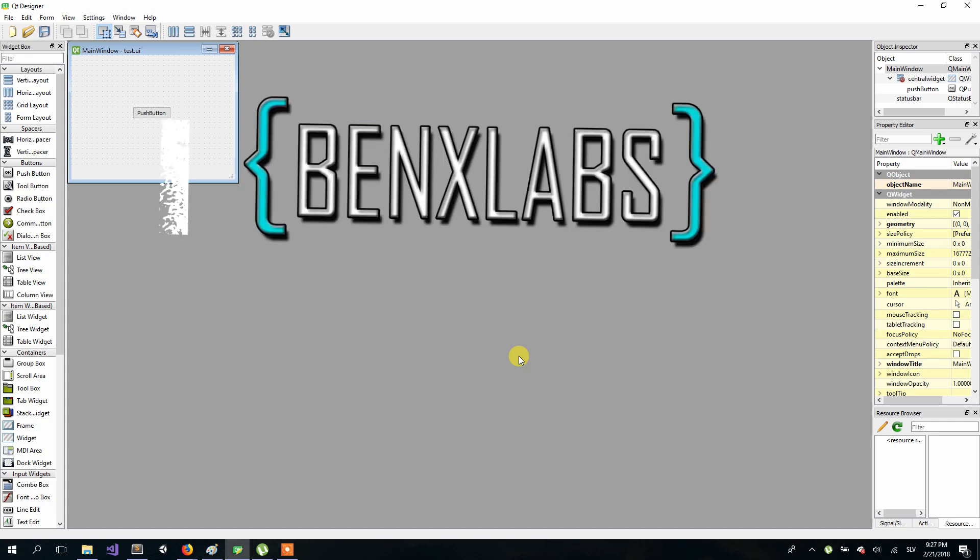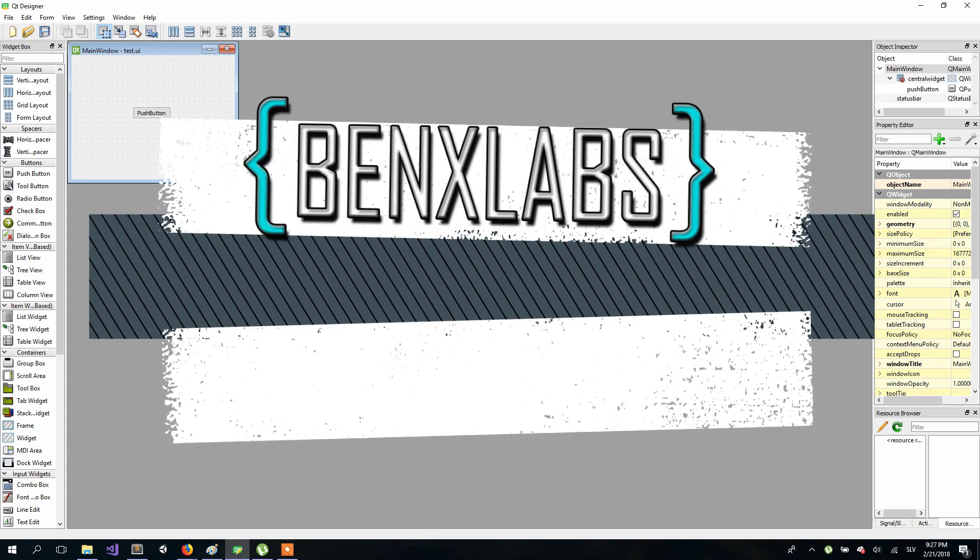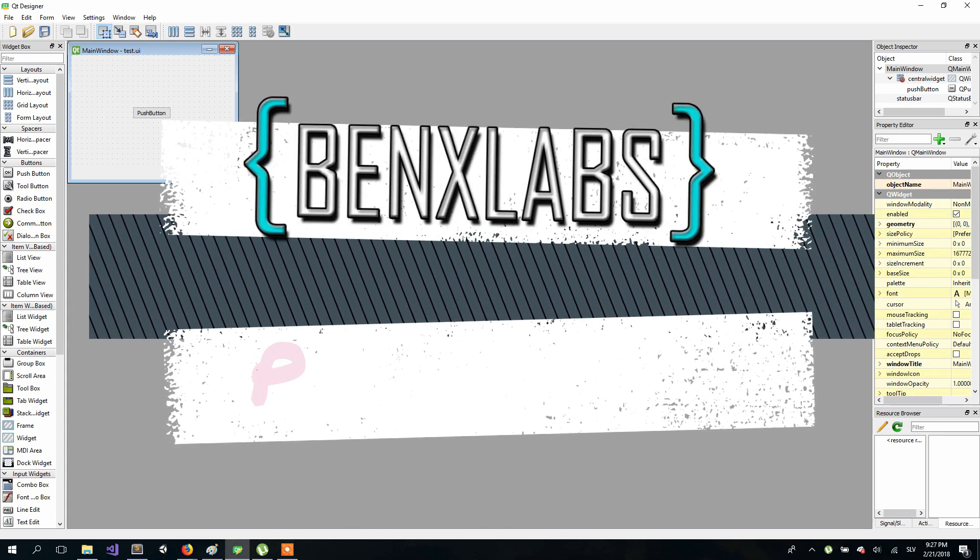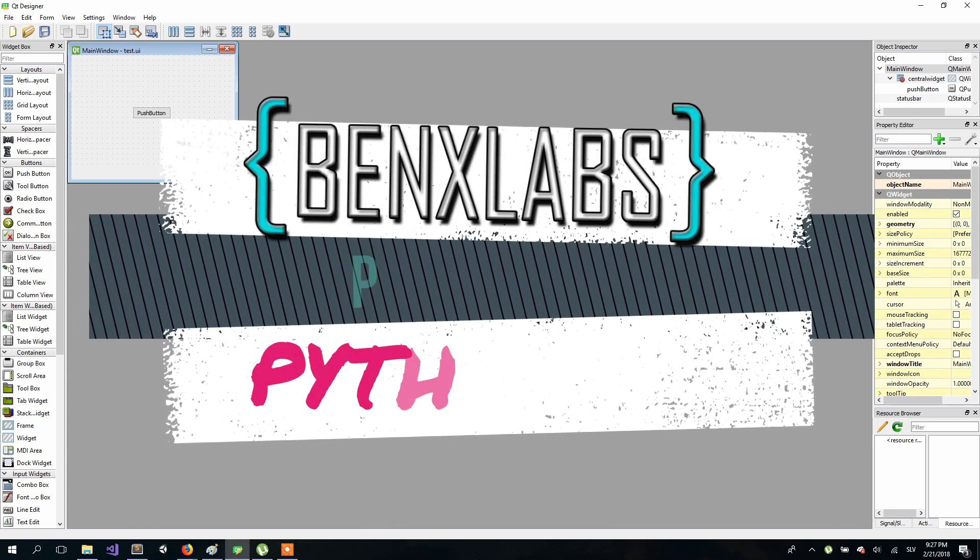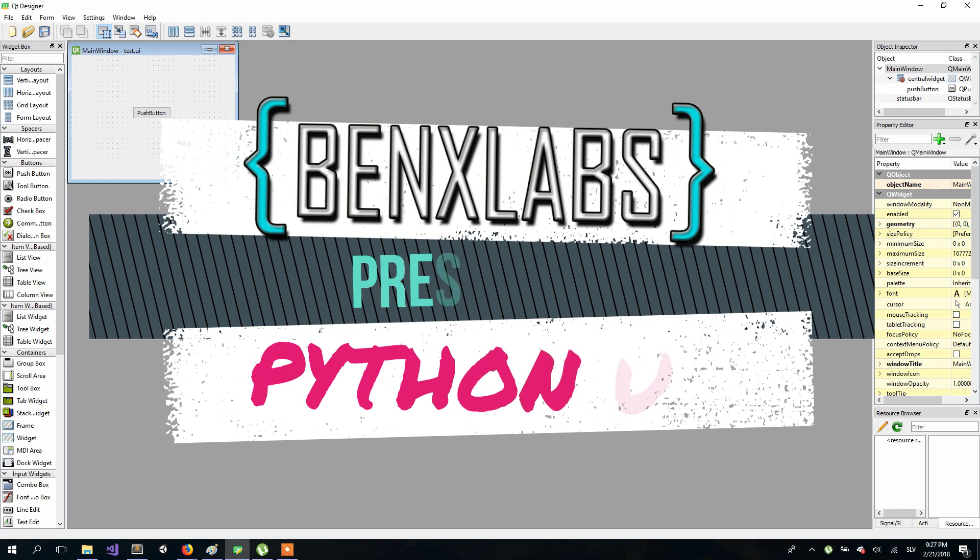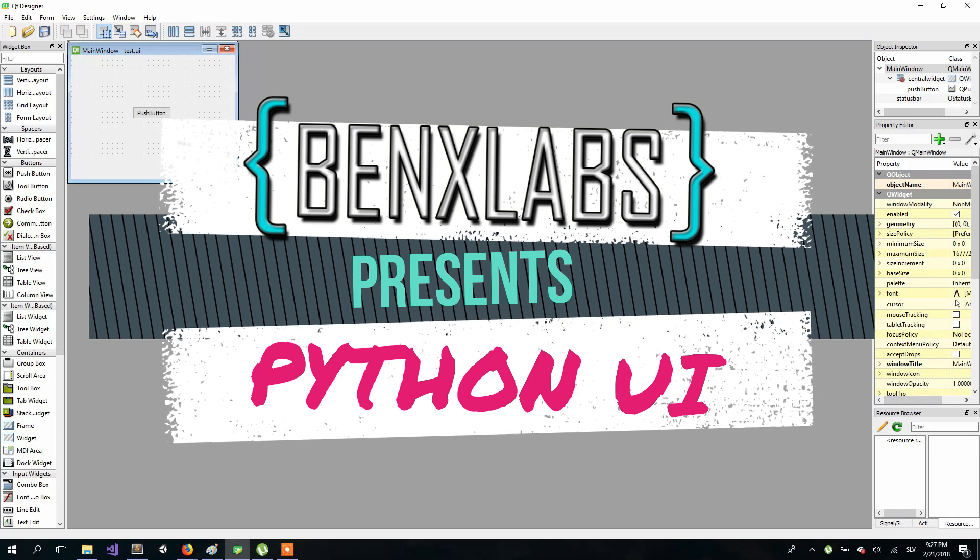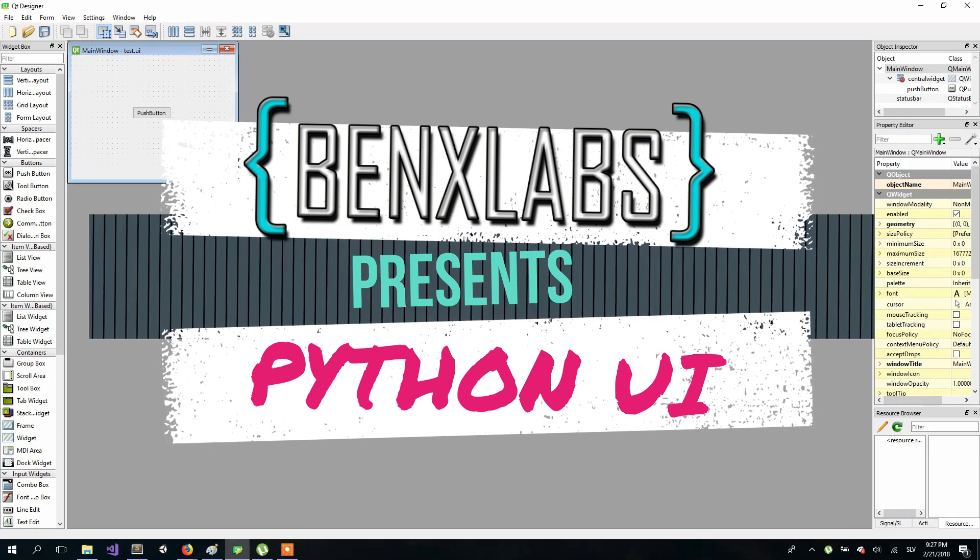Hello everyone, welcome back to my Python UI application series. In previous lesson we learned how to run basic UI with only one button, and today we will add some functionality.